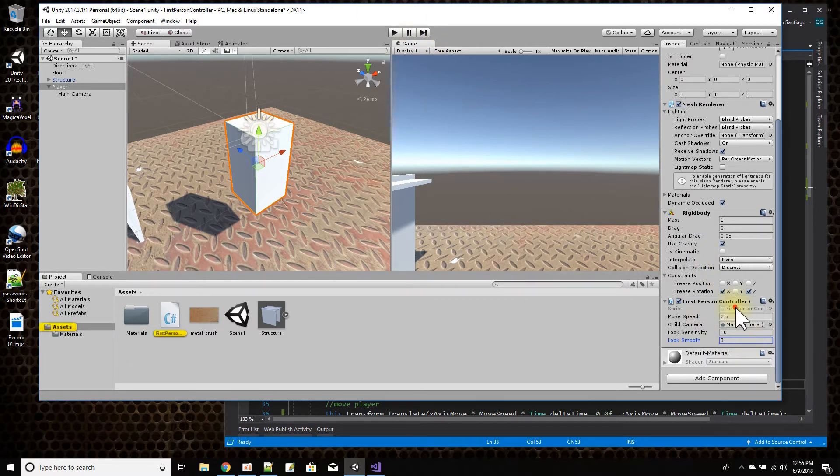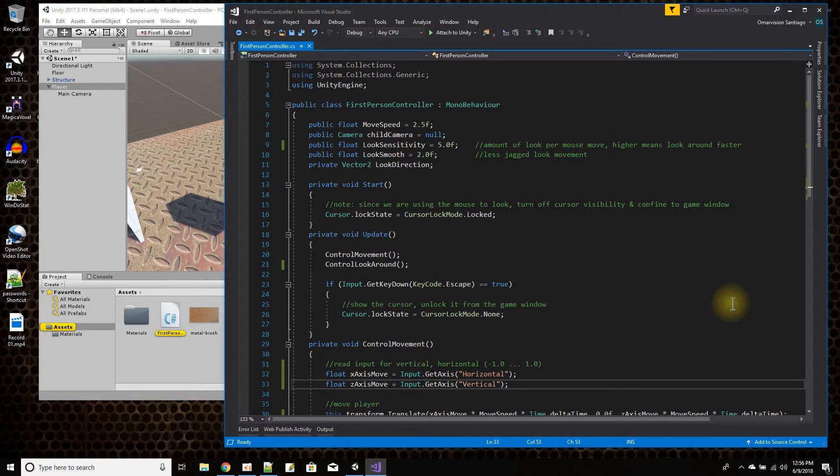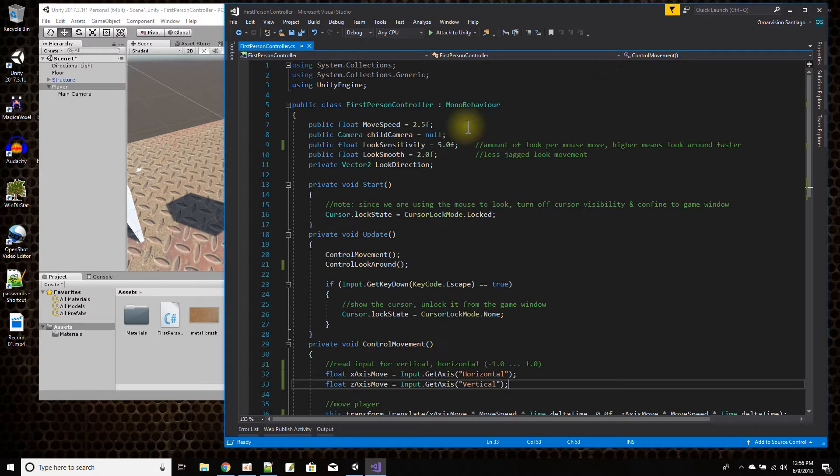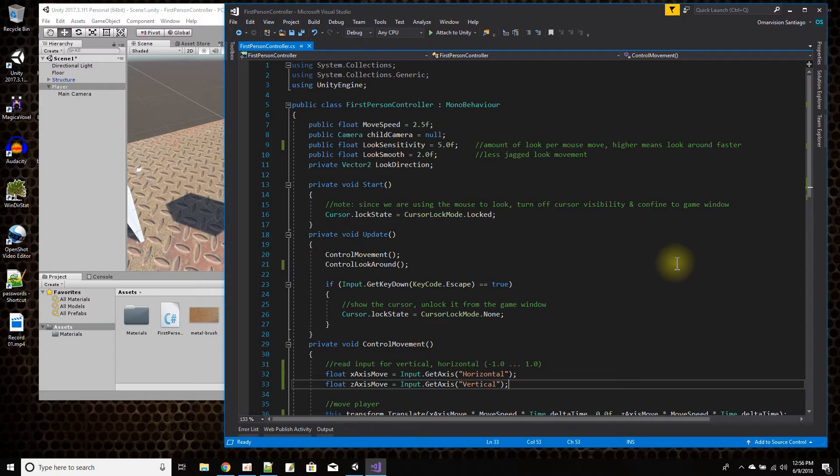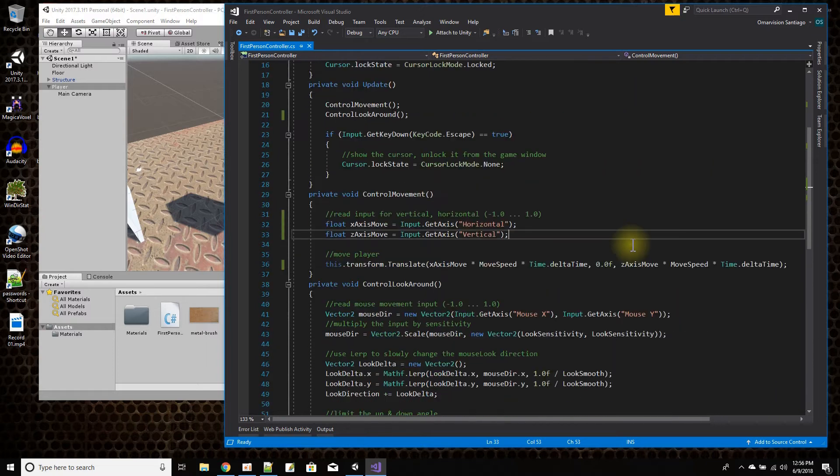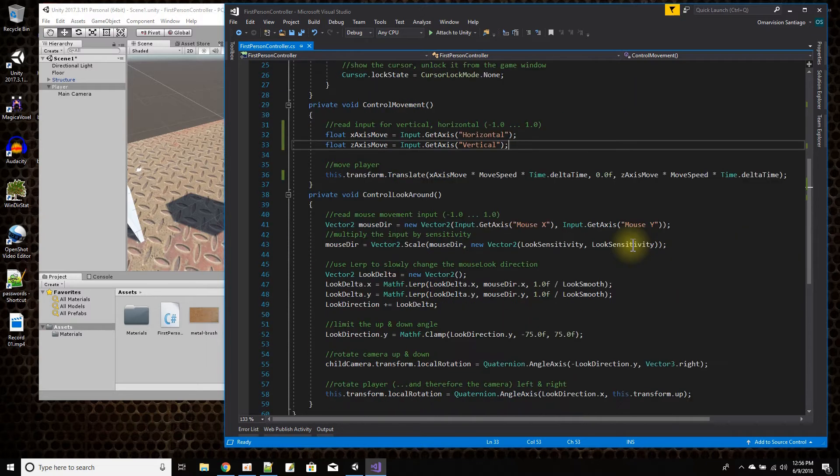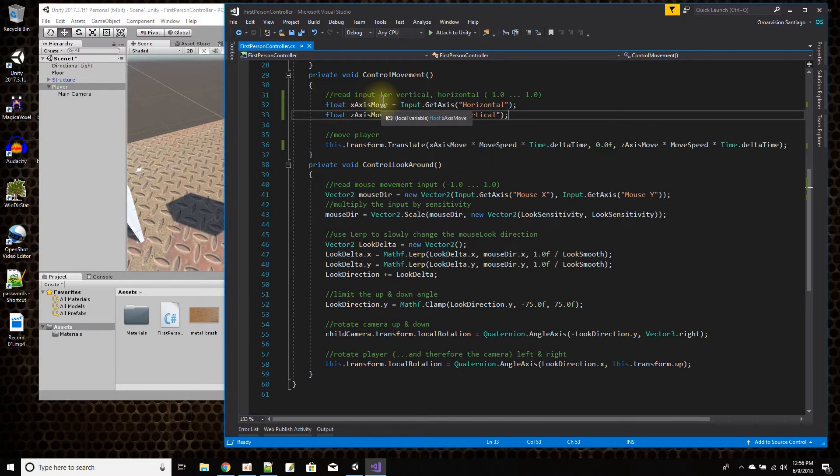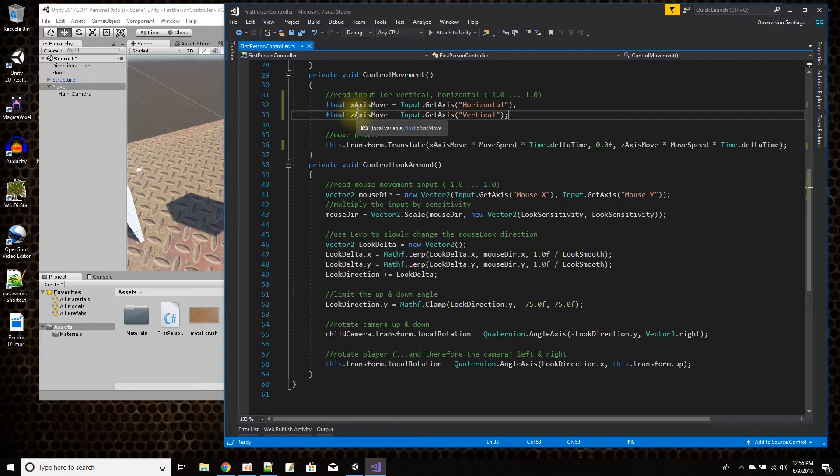Now in the script, let's take a look. It's a little bit bigger than I'm going to show in the window here. But first, I'm going to give you a chance to copy the script. This is the top part of the script. I have my member variables. I have the start function and the update function. Update function calls control movement and control look around. So control movement is going to be controlling the movement of my player across the floor on the x and the z-axis.